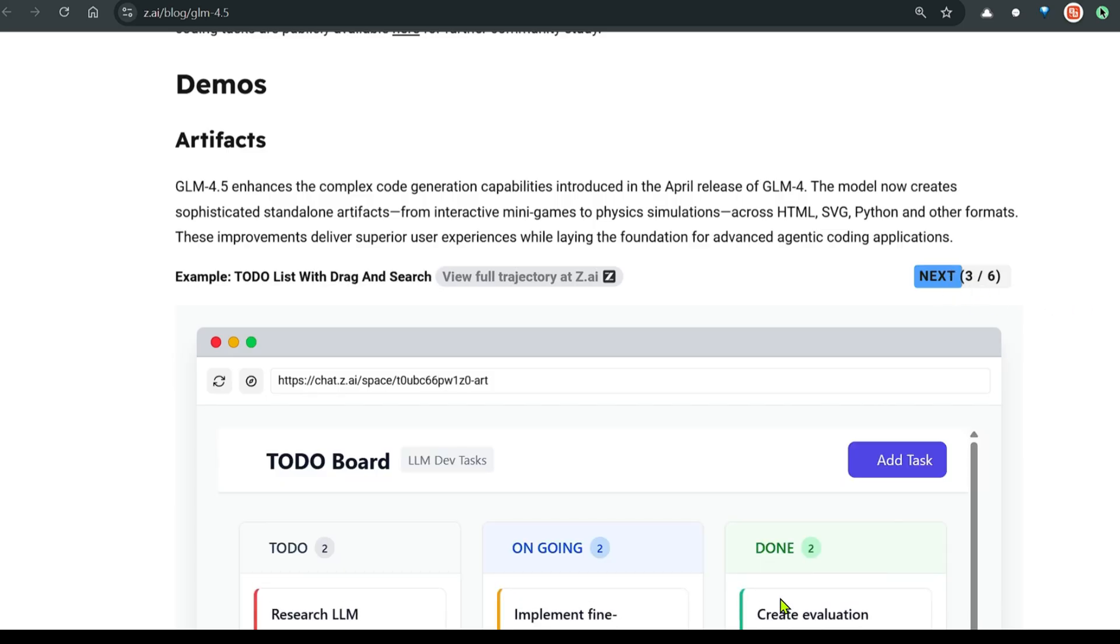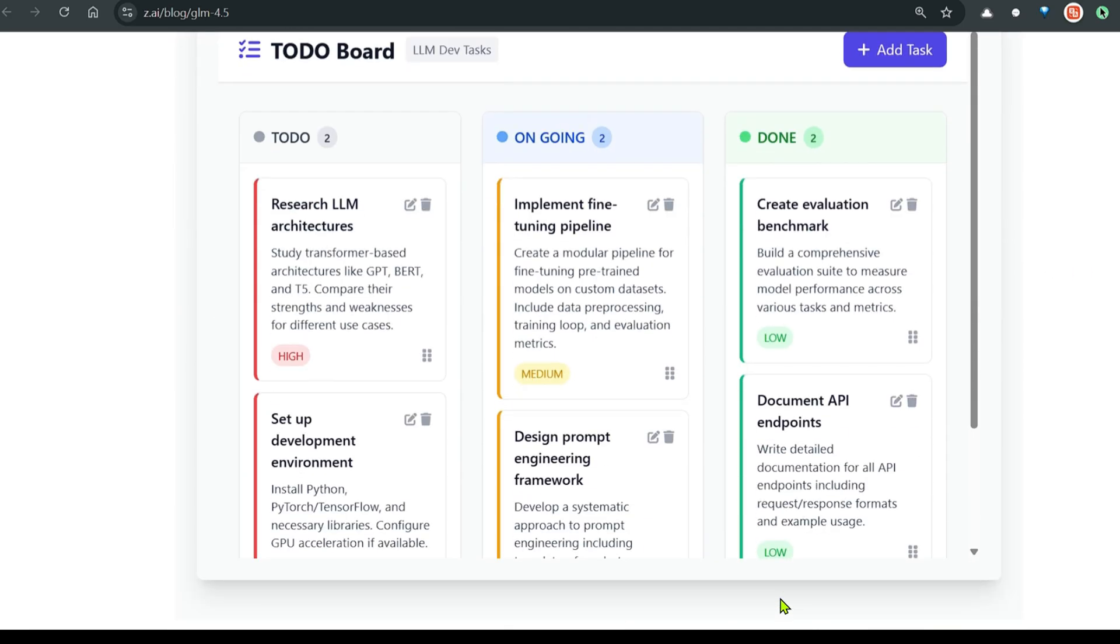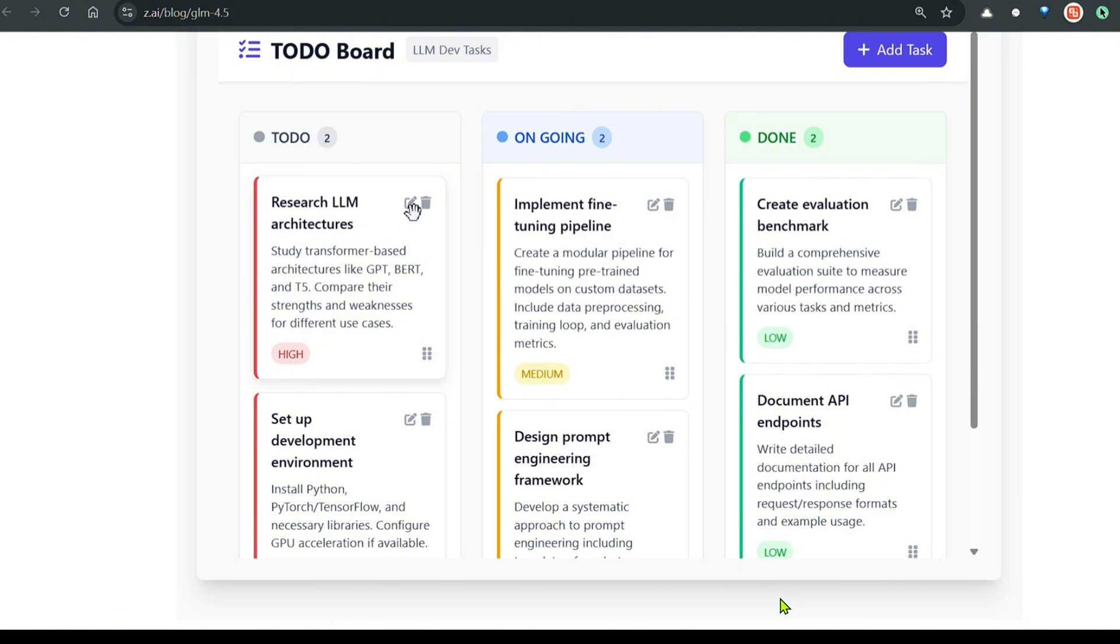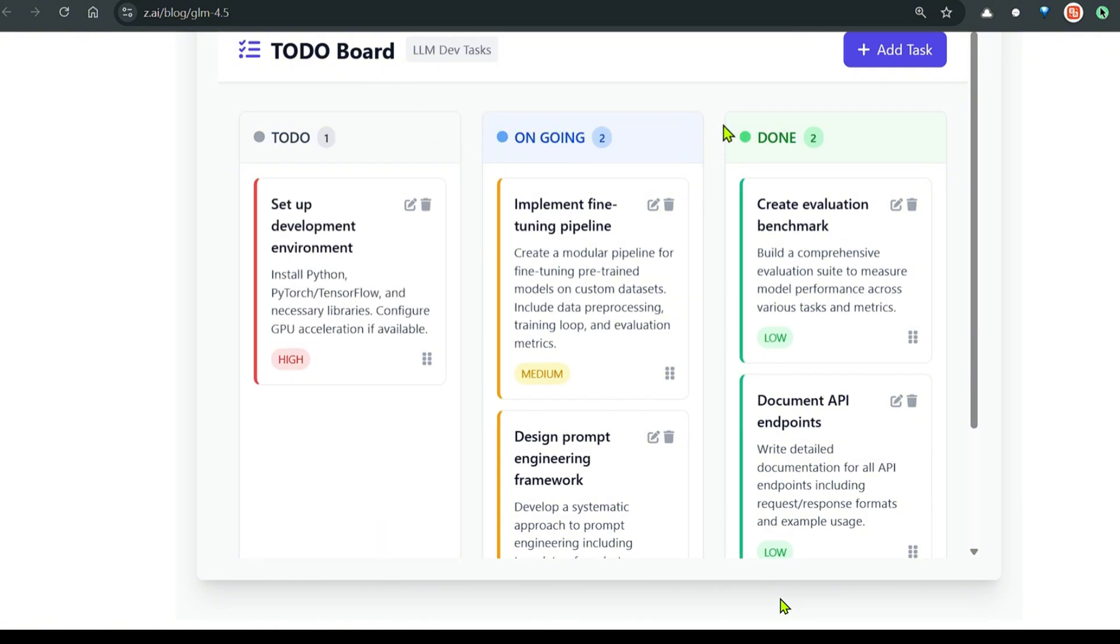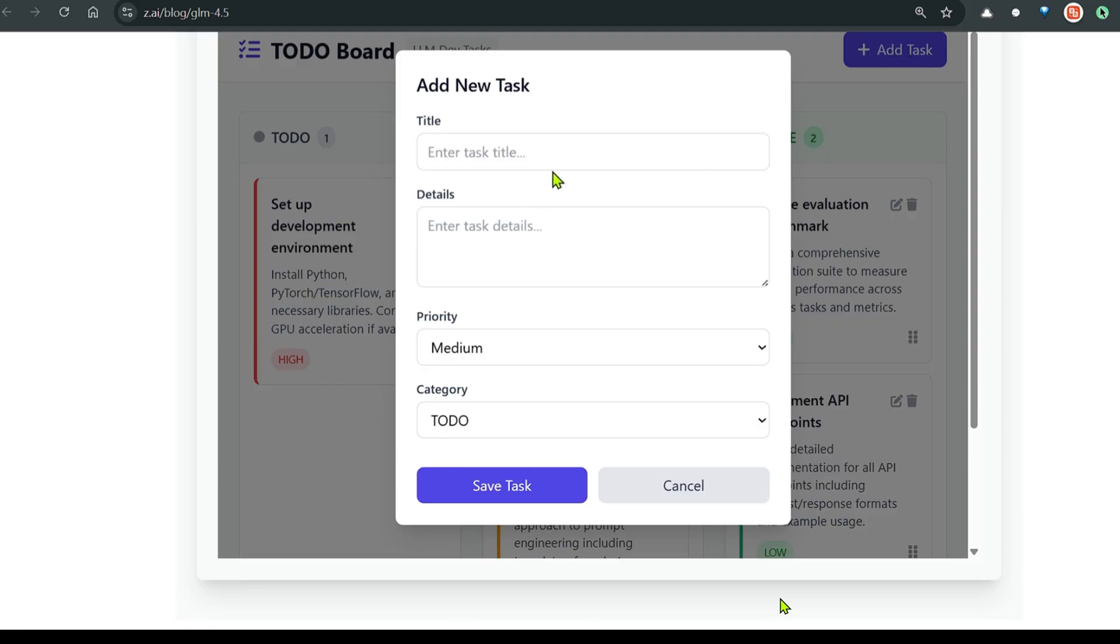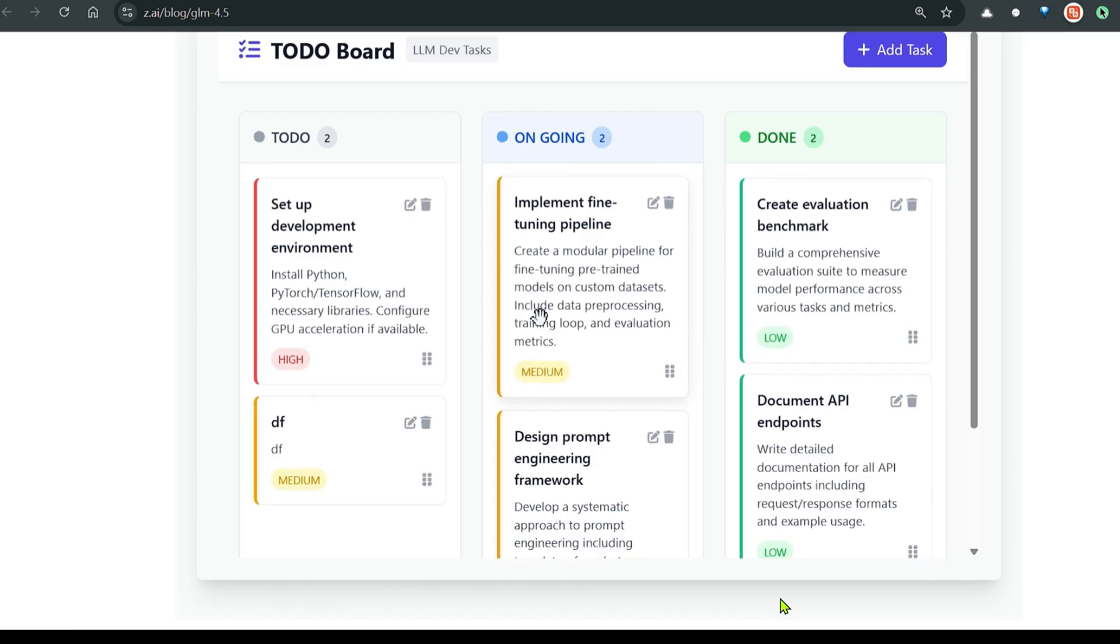The next is a to-do list with drag and search. We have this to-do list. We can delete, are you sure you want to delete? And you can add task, add different task, save task. We need to fill the details here and add this. Pretty good.